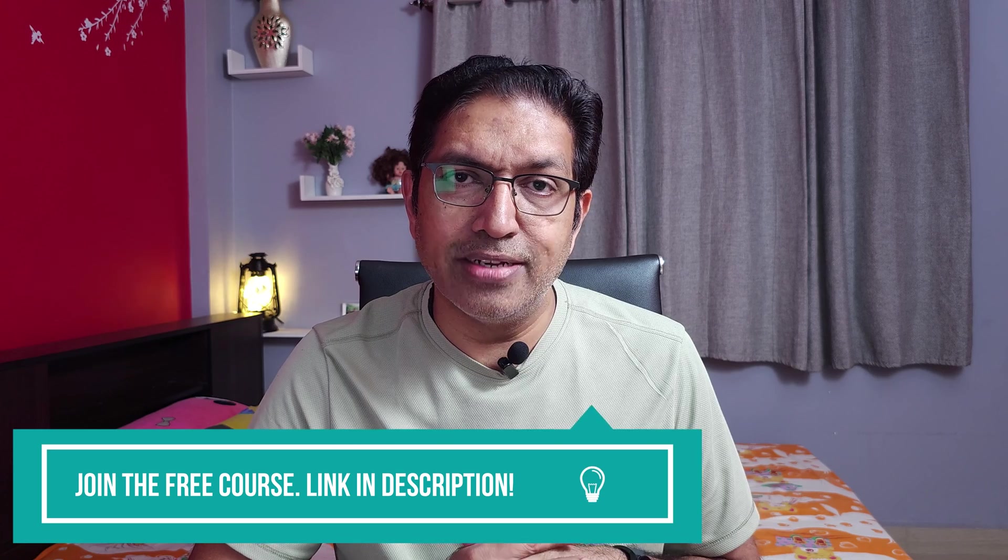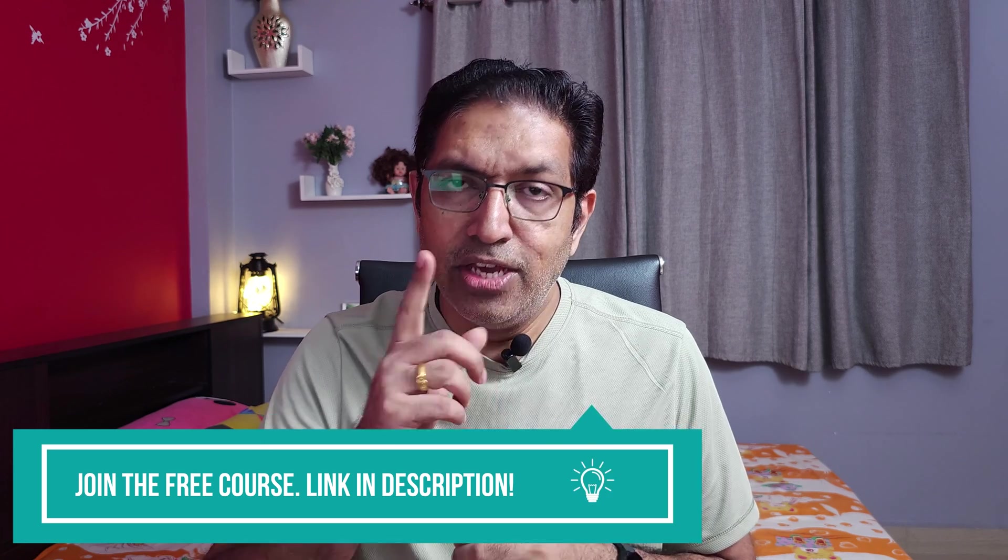And if you're new to podcasting and want to get started with your own show, then you might want to join my free course on how to start a podcast in 10 days. You'll be able to find the link in the description box below. Now, on to today's video.